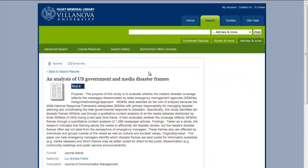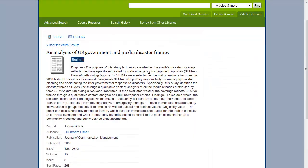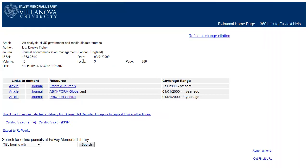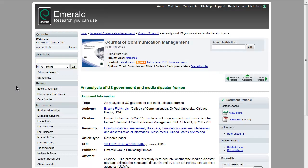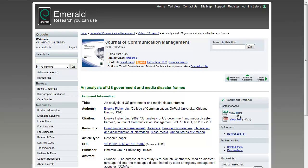Click the title to open the article record and verify that it is the article you want. To access the full text, click the Find It button. Any of the article links should take you to a full text version. After clicking the article link, your article will appear, or you will see additional links to HTML or PDF full text.